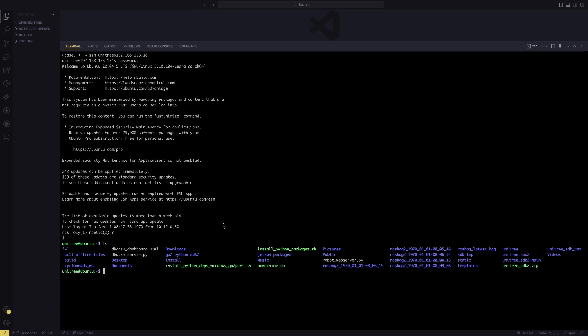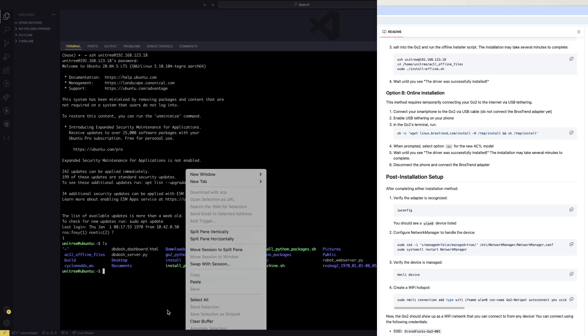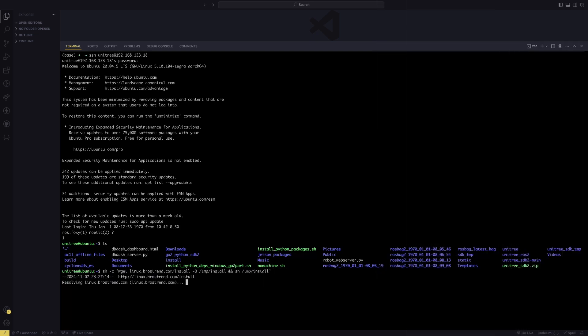Actually, I'll turn off the USB tethering for a sec. You don't need to, but I'm going to show you what it looks like if you're not connected to the internet at this stage. We're going to run the online installer. There are two commands. The first command is this wget command. If you're not connected to the internet, it's going to say resolving linux.rosetrend.com, and it's just going to take a pretty long time. Then it'll say unable to resolve the host address.